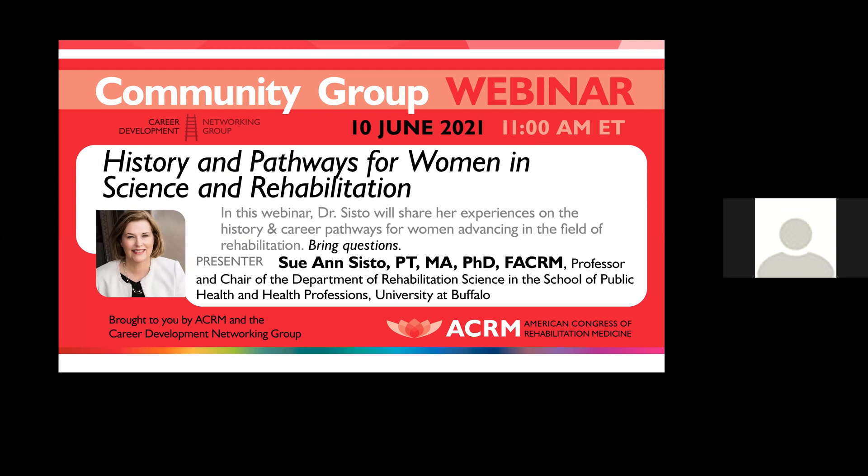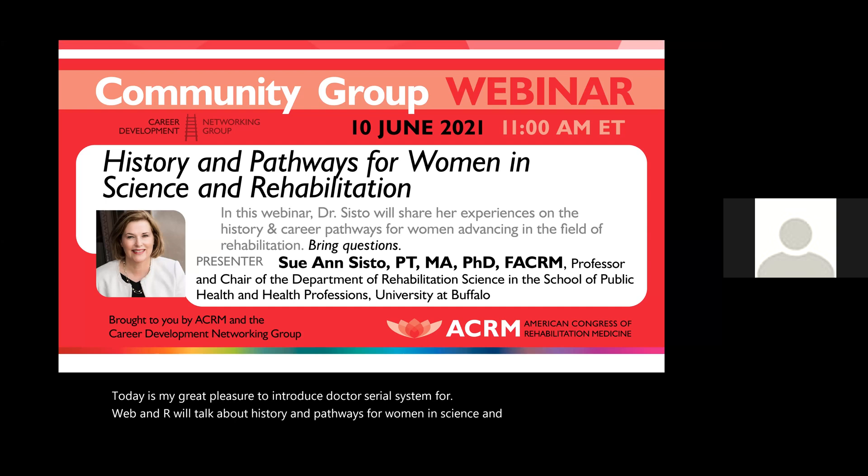Today it is my great pleasure to introduce Dr. Sue Ann Sisto for our webinar. She will talk about history and pathways for women in science and rehabilitation. Dr. Sisto is a professor and chair at the Department of Rehabilitation Science in the School of Public Health and Health Professions at the University of Buffalo, and she is also a past president of ACRM.